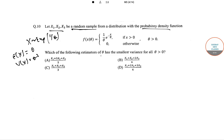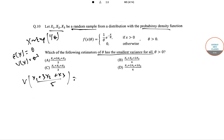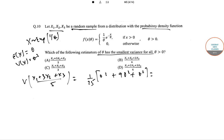We need to find which estimator of θ has the smallest variance. Checking option A: Var((X₁ + 3X₂ + X₃)/5) = (1/25)(Var(X₁) + 9·Var(X₂) + Var(X₃)) = (1/25)(θ² + 9θ² + θ²) = 11θ²/25, which is 0.44θ².